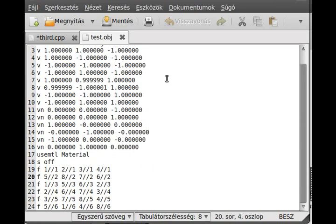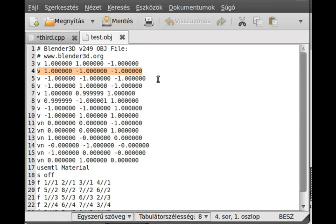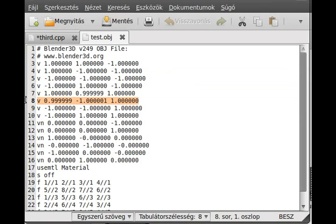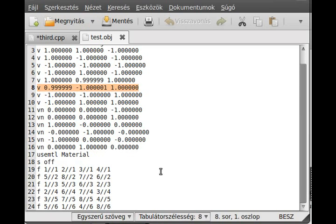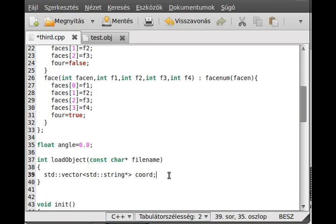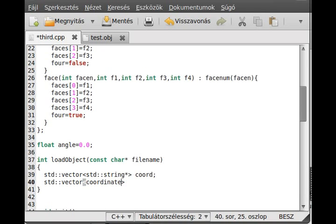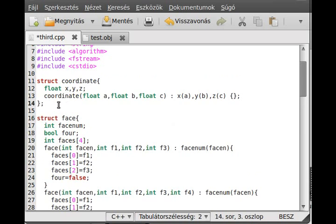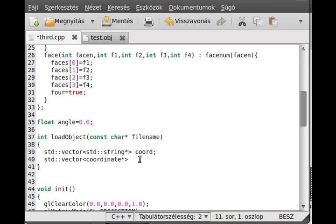This will basically store everything as a string — not the most memory efficient way, but it will be simple to work with once it's in memory. We load everything as a string. We need one vector for the vertex, using the Coordinate type we created, and we call it 'vertex'.